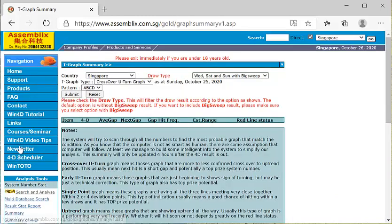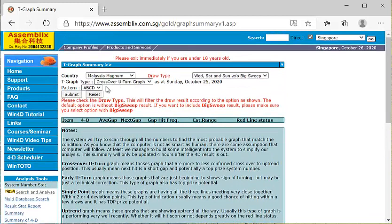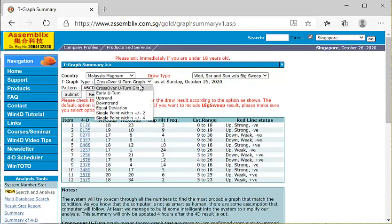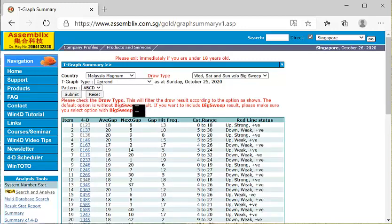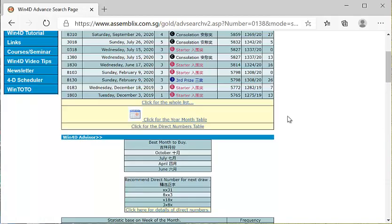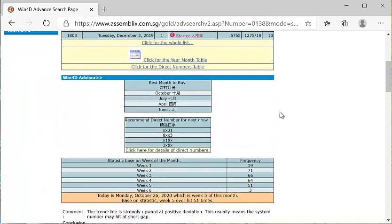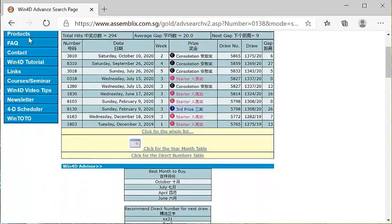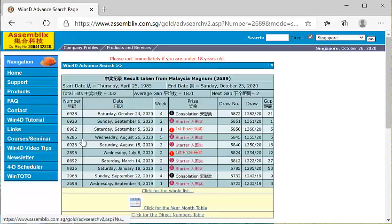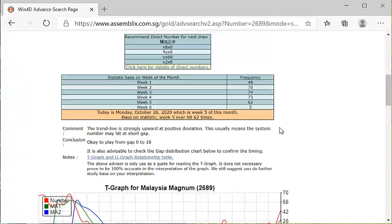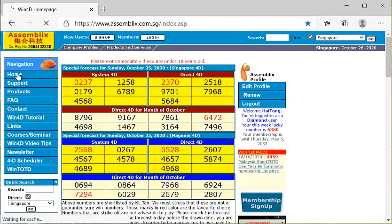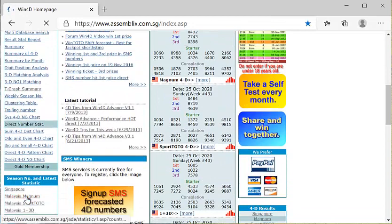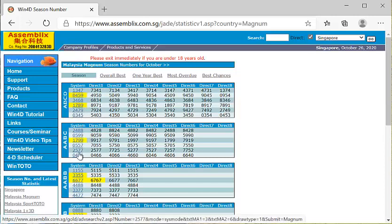跟大家分享这个万能的号码,最重要的是我们去到T-graph summary,记得从这里你一定要把它换成万能,不然的话你还是会看的就是新加坡的号码。去到uptrend又submit。万能里面有几对号码值得看的,就是0138这个很好,这个随时都要开彩了,注意一下这个号码。然后另外一个就是2689,这两对号码非常非常的好。